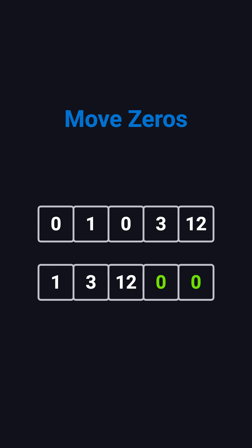Let's start with an intuitive approach. We can create a new array, copy all the nonzero elements into it in order, and then fill the remaining spots with zeros. This solution runs in O(N) time, but it also uses O(N) extra space. It's simple, but it's not space efficient.